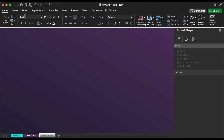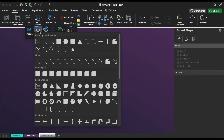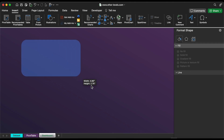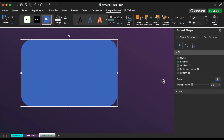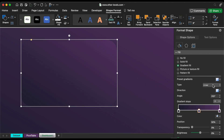Then insert a rounded rectangle shape and fill it with a gradient of dark colors.